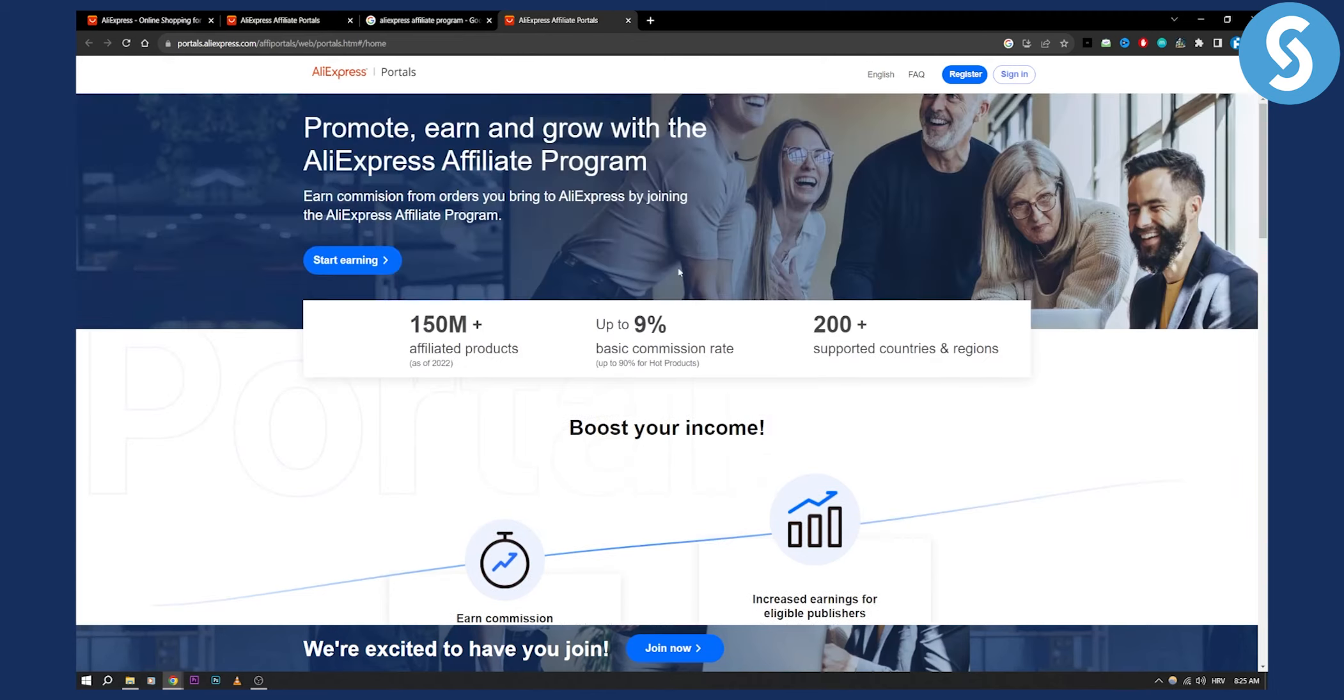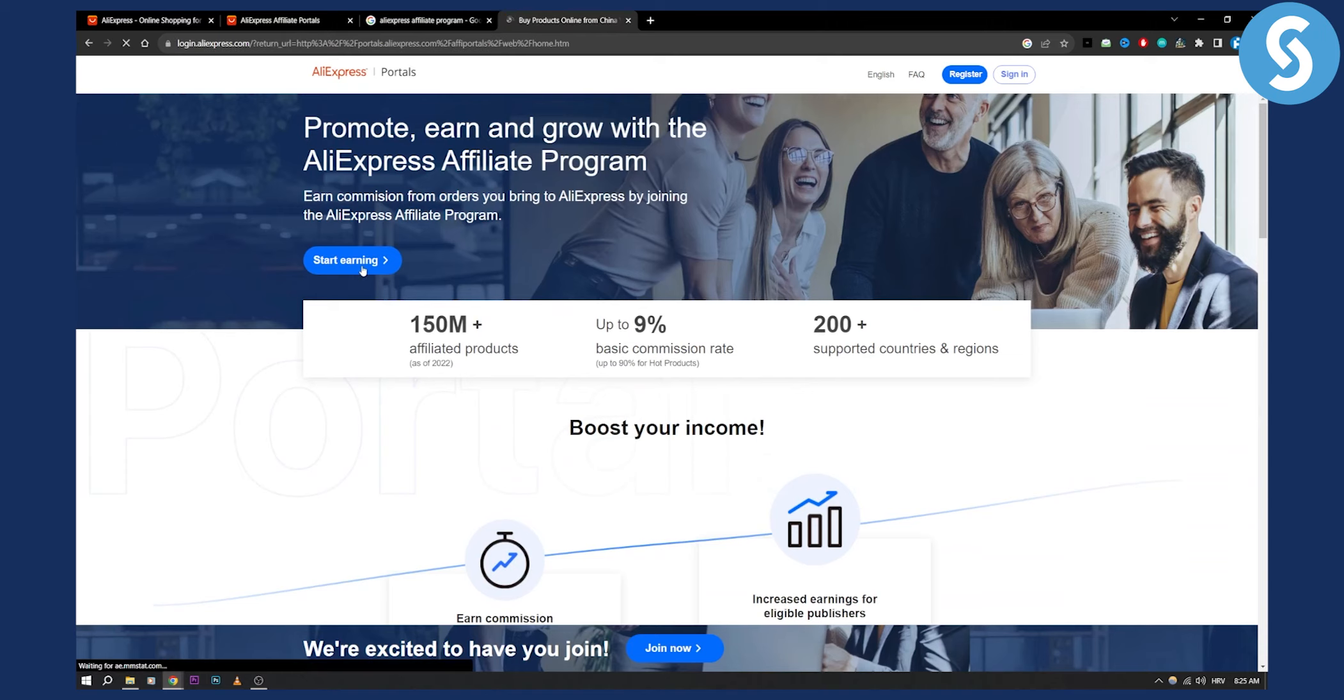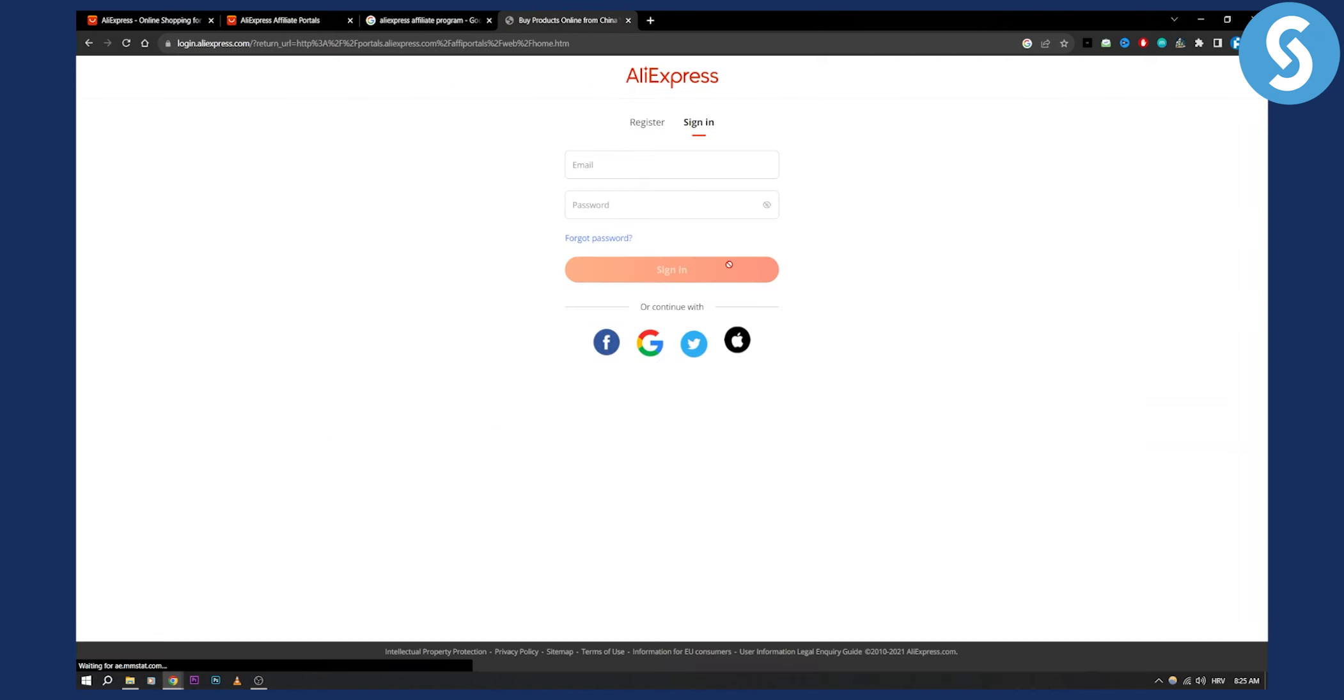So basically the best way is to just click start earning here, and as you can see, you'll need to sign in with your AliExpress account.